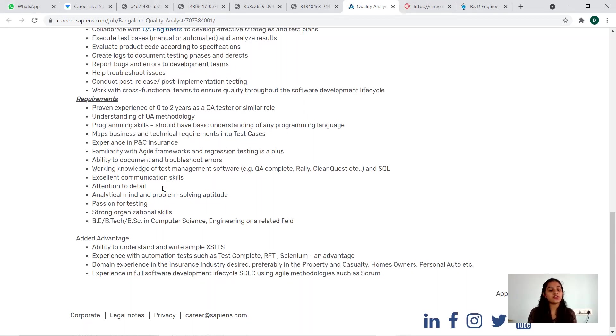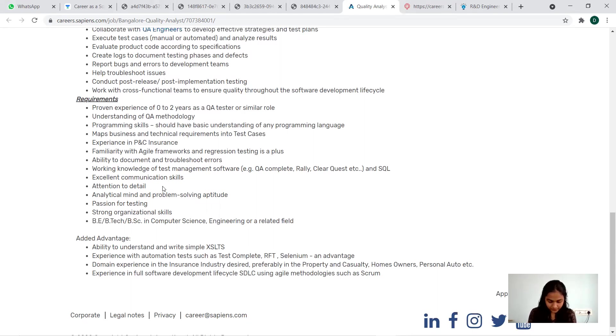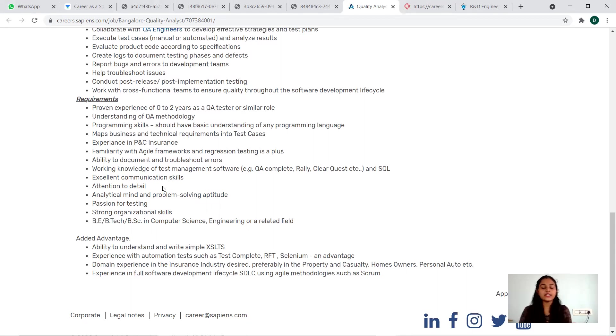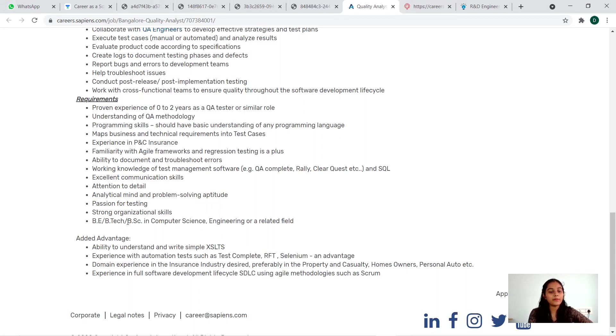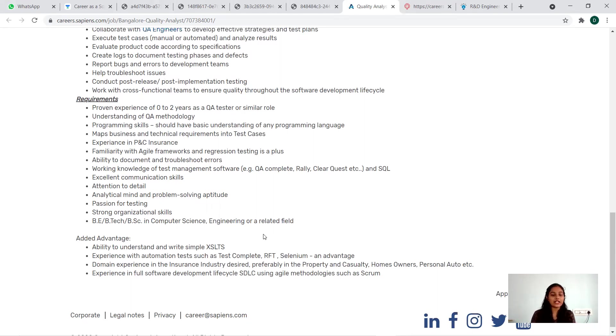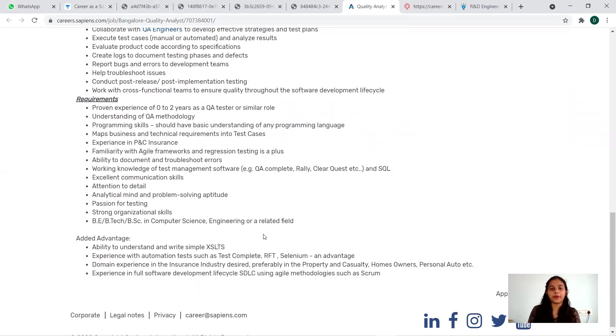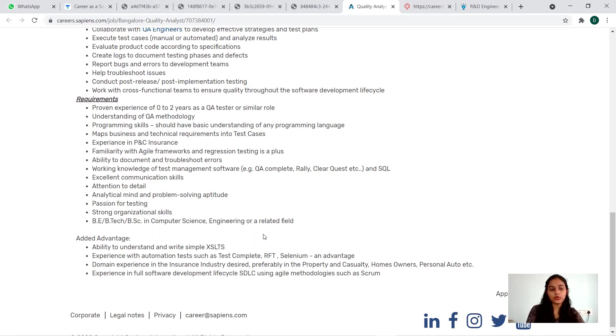Passion for testing, strong organizational skills, B.Tech/BSc in Computer Science, Engineering, or related fields. Let me sum up: it is applicable for freshers and zero to two years of experience. You can apply if you are a bachelor student and your stream is related to computer science - computer science related bachelor's is what they're looking for.